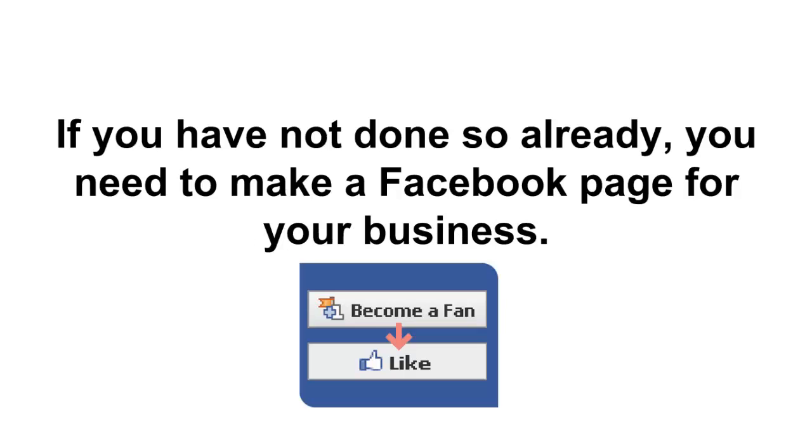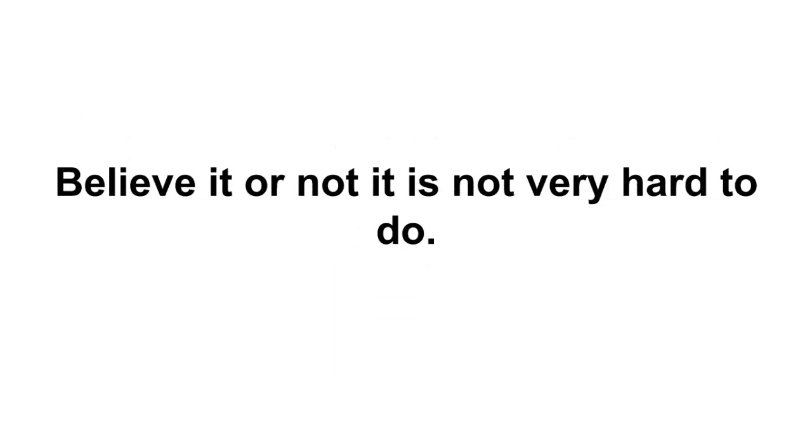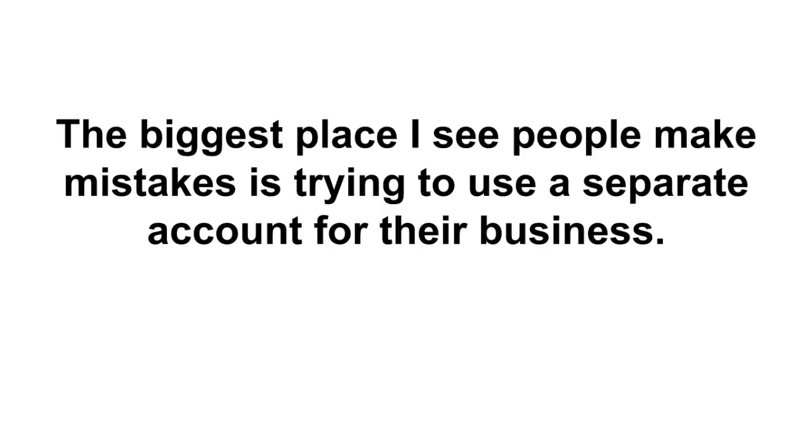So let's talk about where to start. If you've not done so already, you need to make a Facebook page for your business. Believe it or not, it is not very hard to do.